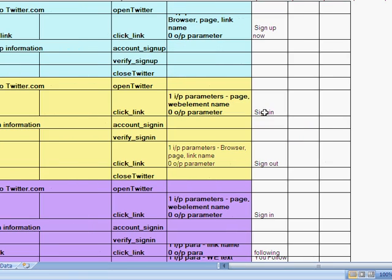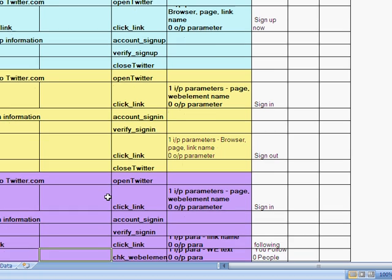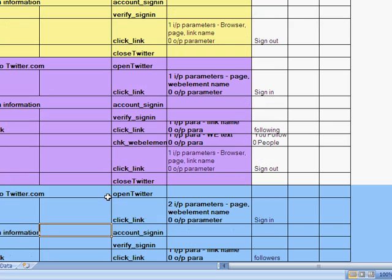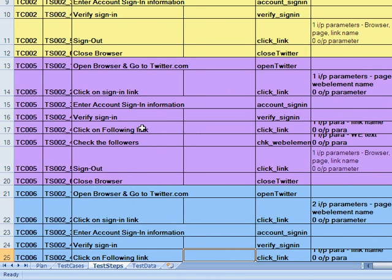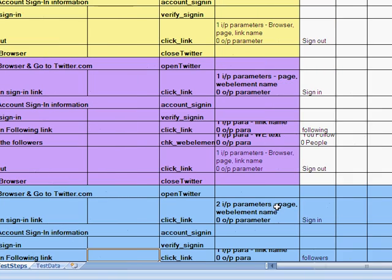And if it's a sign in, I pass sign in as the input parameter. If it's sign out, we do sign out. Similarly, we have developed the other test cases to see if the number of people that we are following or the number of followers that we have is also getting displayed as we expect.